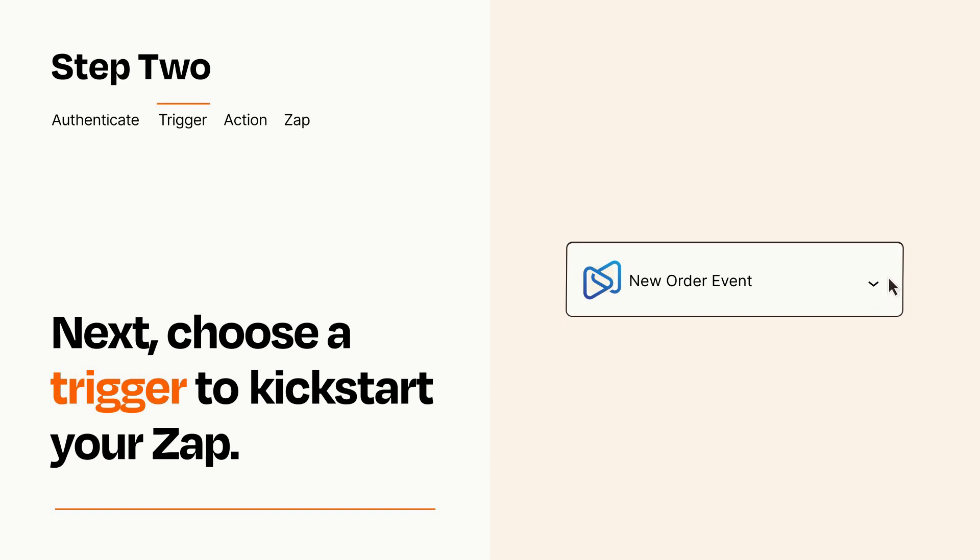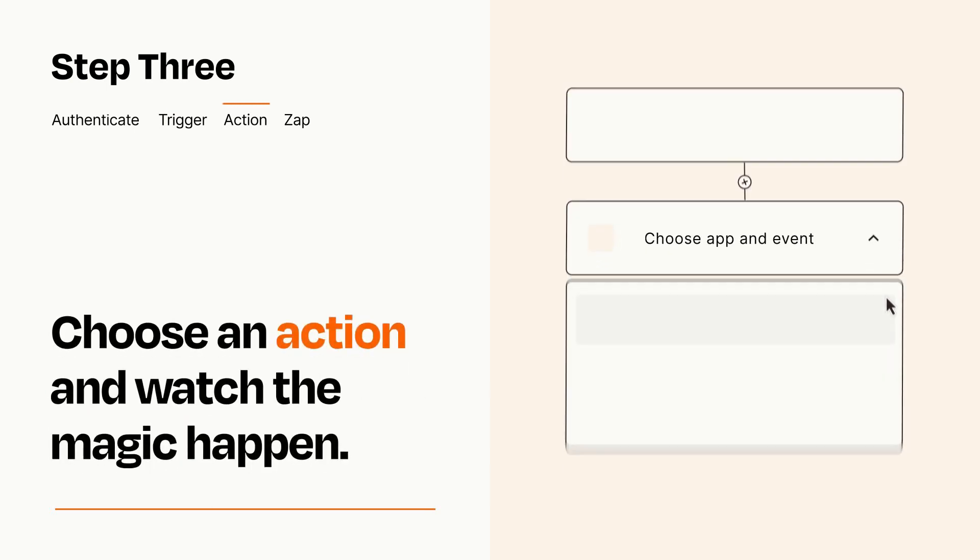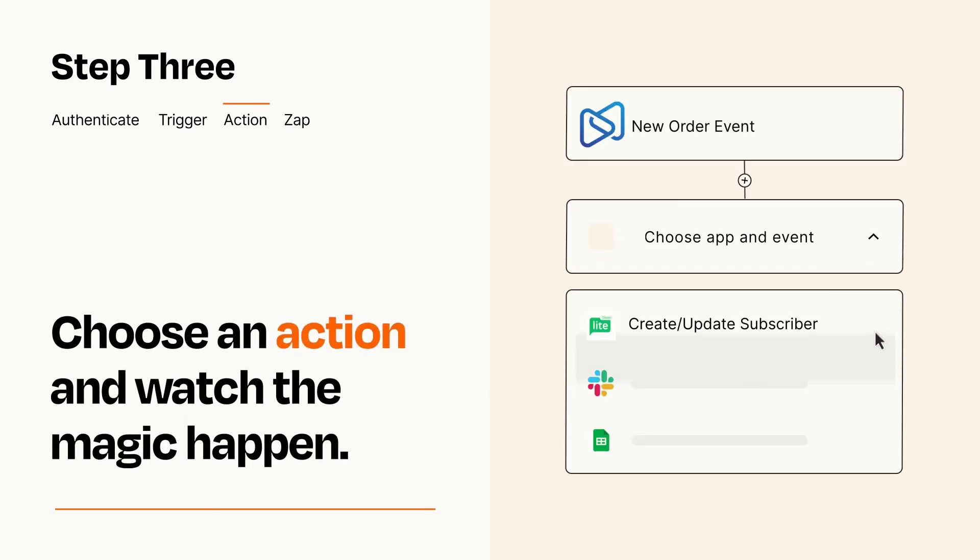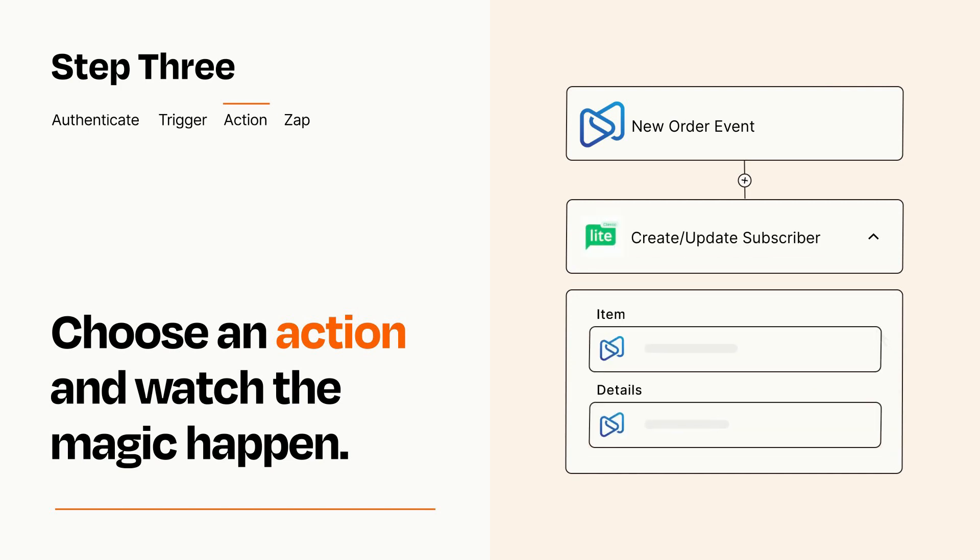This last part is where the magic happens. Choose the action you want to happen in your target app. You'll see a bunch of fields where you can specify the details of your Zap. You can type free form text or pull data in from your trigger step as needed.